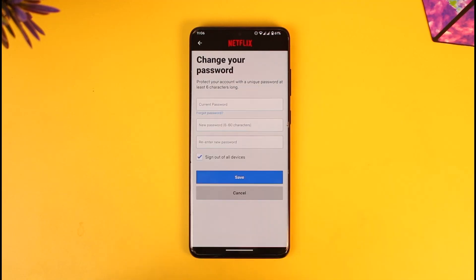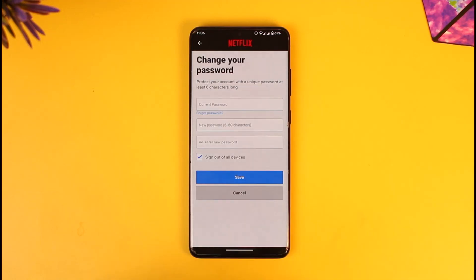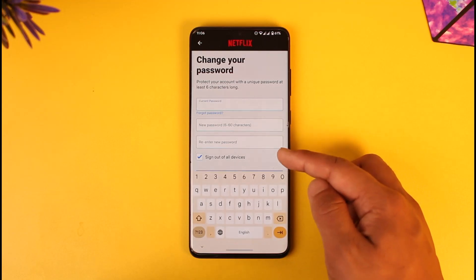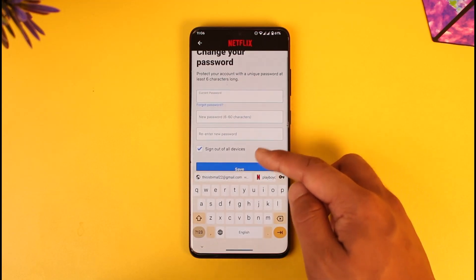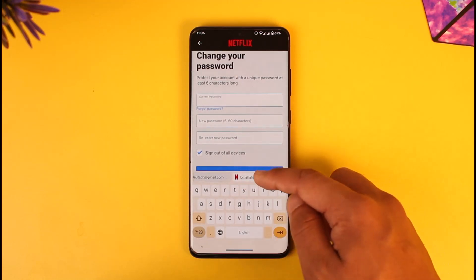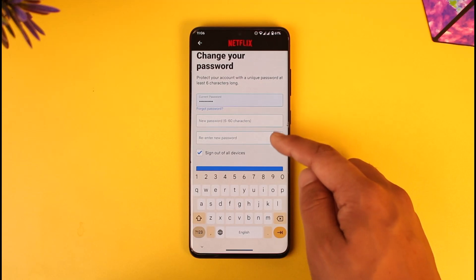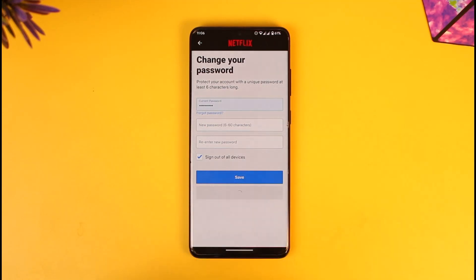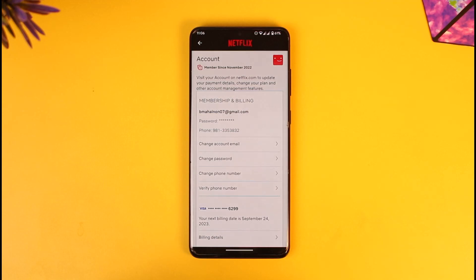As you tap the Change Password option, first enter your current password. Once you enter your current password, enter your new password, then re-enter it, tap the Save option, and your password will be successfully changed. This way you will be able to change your Netflix password.